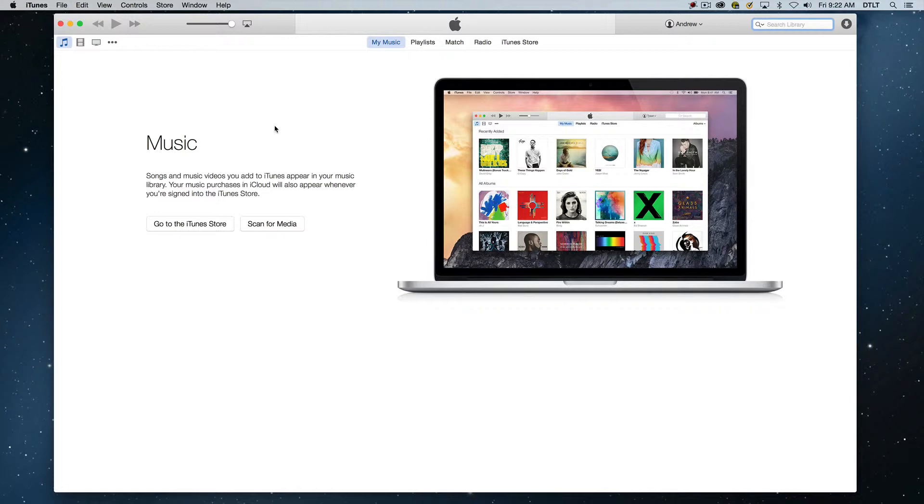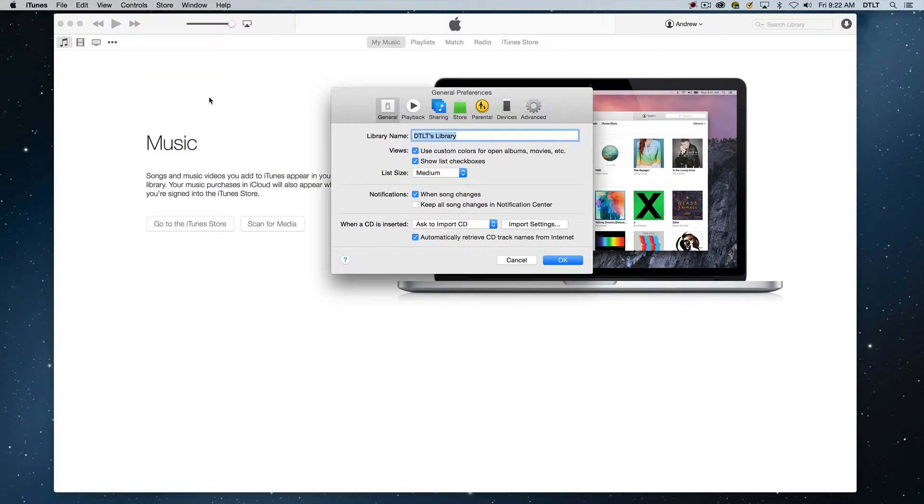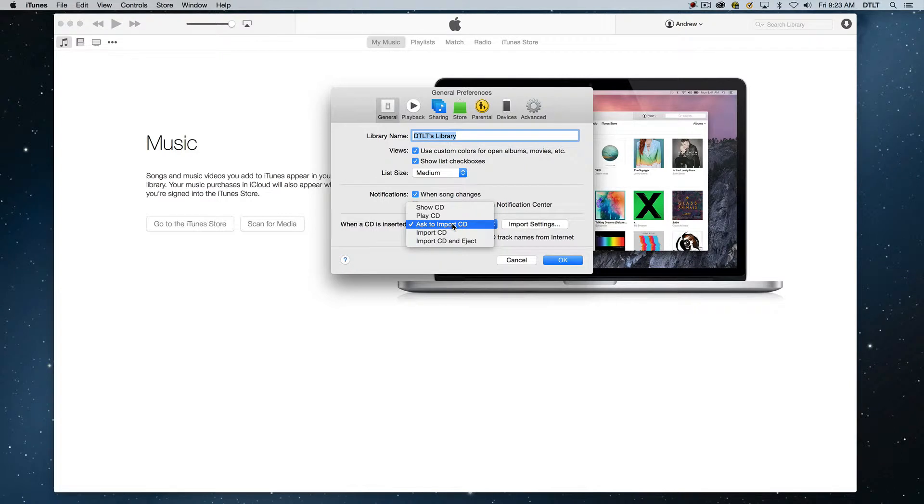So before we actually insert the CD, I want to show you a preference area that we need to go in and check just to figure out how we want to import our music. So I'm going to go to the iTunes menu and choose Preferences. And in the general tab, we're going to see a section down here that says when a CD is inserted. It is going to ask us to import the CD, or we can do these other things. But I generally like to have it asked.